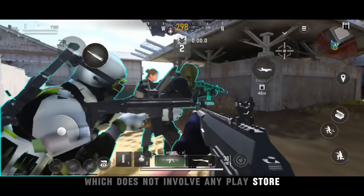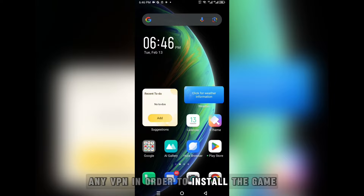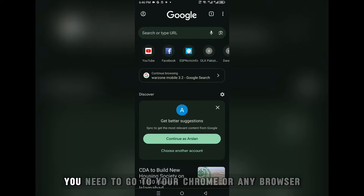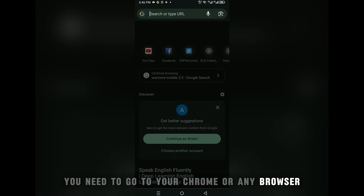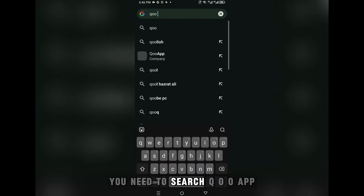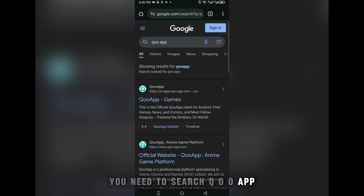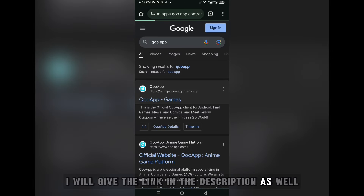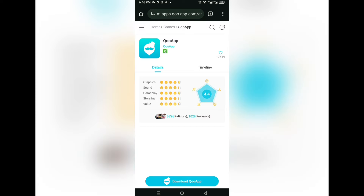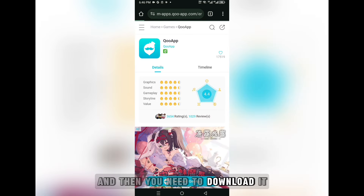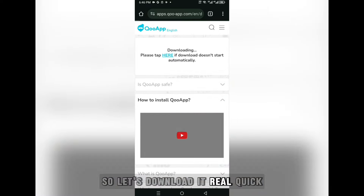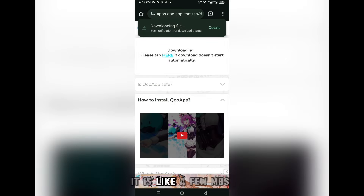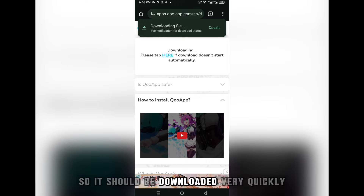I am going to show you a new method which does not involve any Play Store, so you don't need any VPN in order to install the game. First of all, you need to go to your Chrome or any browser you are using and search 'QooApp' — remember this name, QooApp. I will give the link in the description as well. Open the app and then download it — it's only a few MB so it should download very quickly.